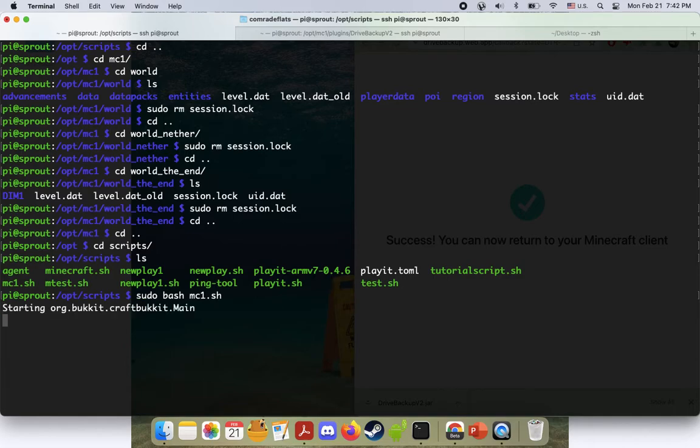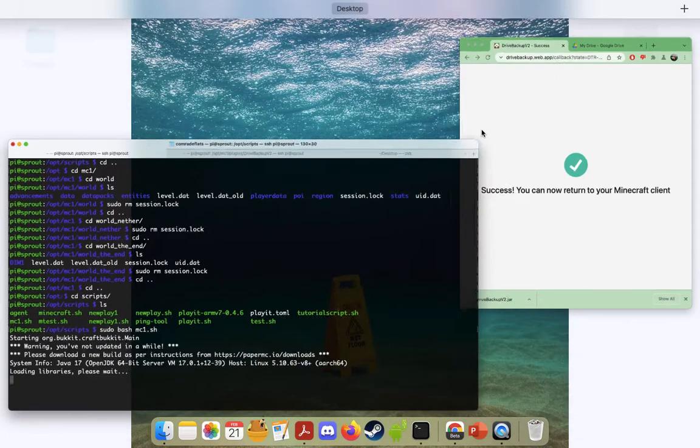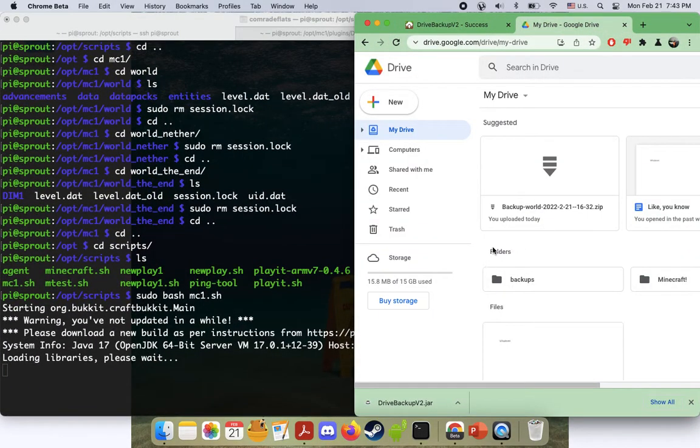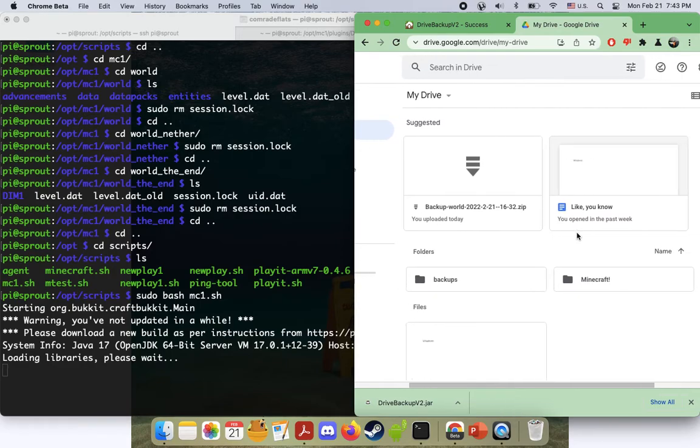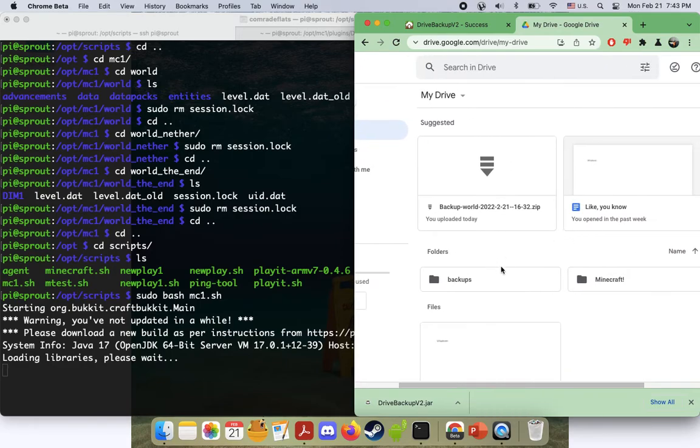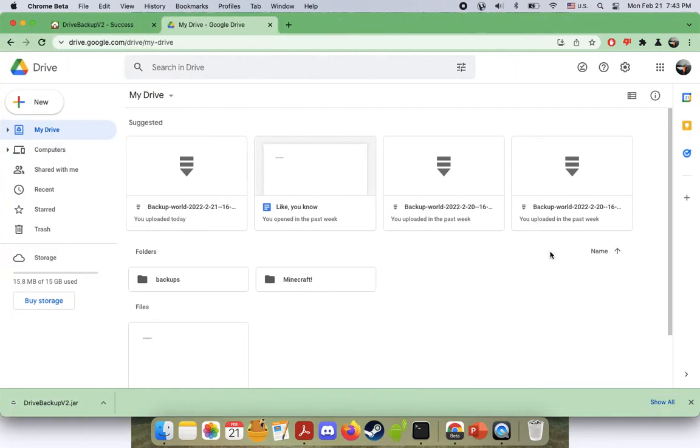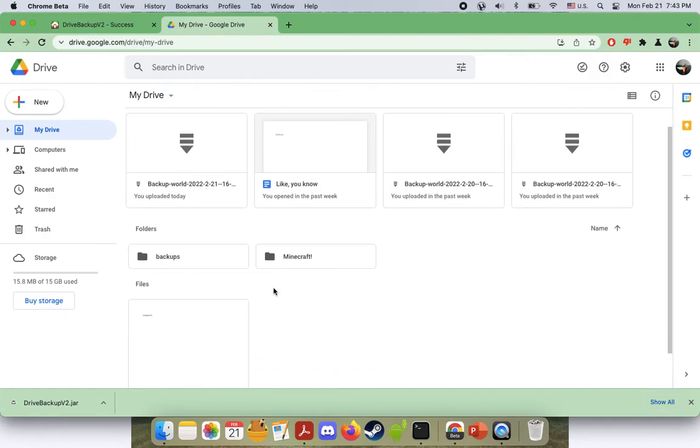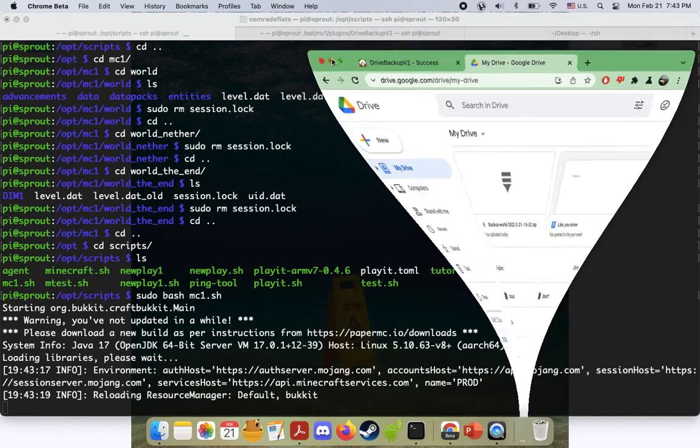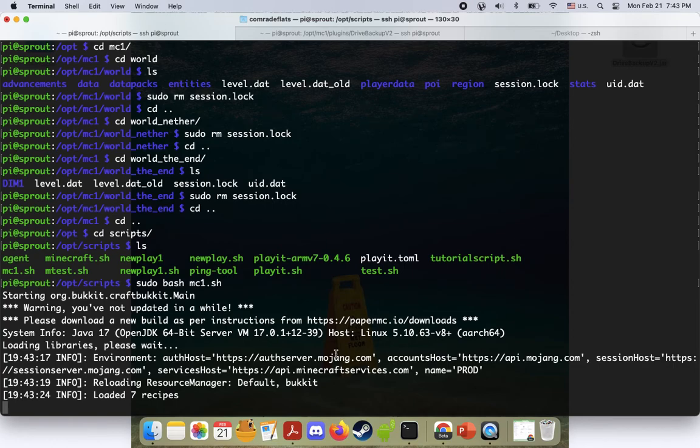And then the server will load again, hopefully, and we will have our Google Drive account here. And you can see I've got one called backups in Minecraft. Those are for other tests that I've done. We are looking for a folder called mc1. So yeah, good. We will wait for that. So let's just go ahead and minimize that while we're waiting for this to go. And I may speed this up while we're waiting, because it does take a minute.